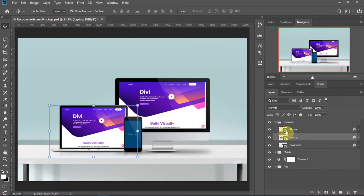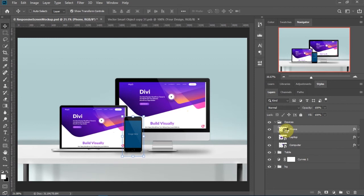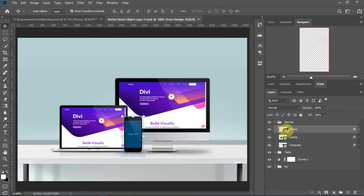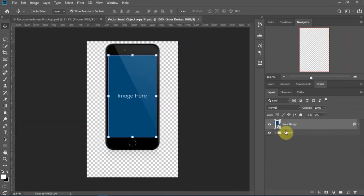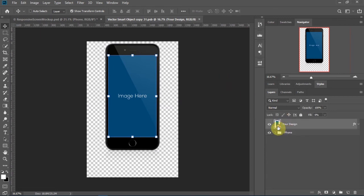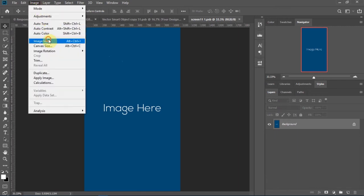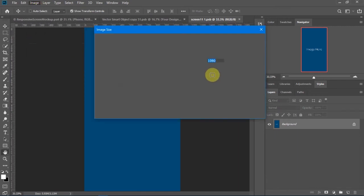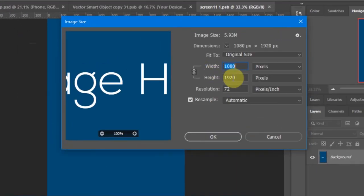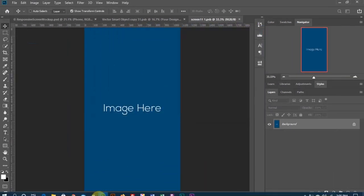Now go to the phone. Check the image size again — it's 1080 by 1920.